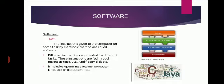So software is defined as the instructions given to the computer for some tasks by electronic method are called software.